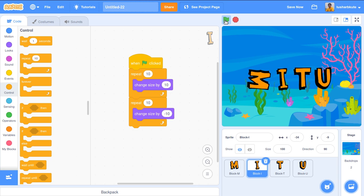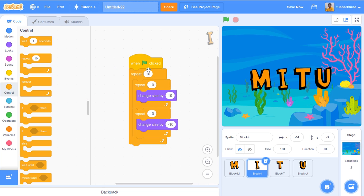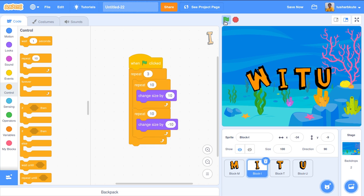It incremented then decremented correctly. We did three rotations for M, so let's do this size operation three times for I as well. Let's add an outer repeat of 3 around the size blocks. Now rotation happens three times and increment/decrement also happens three times. M is rotated and I is increased and decreased in size.